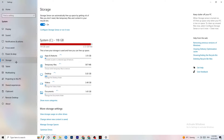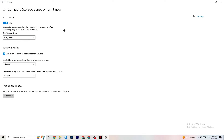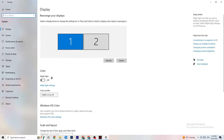Go to Storage, then click Configure Storage Sense and Run it now. You can adjust the schedule to your preferences — for example, every week, 14 days, or 60 days — then click Clean Now. This will delete every temporary file you don't need, essentially getting rid of junk on your PC.